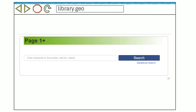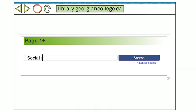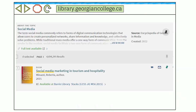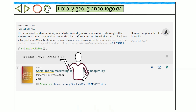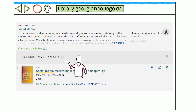Let's use Page One Plus, which is located on the homepage of the library website at library.georgiancollege.ca. Enter the keywords social media in the Page One Plus box, then click the search button. Notice how many results Page One Plus has found for your keywords social media.